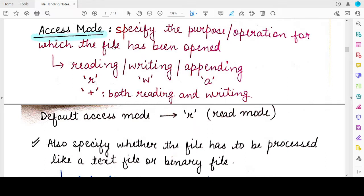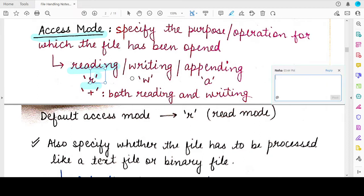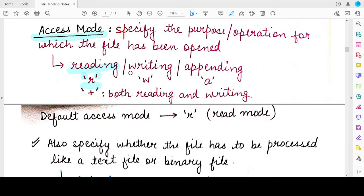The access mode argument is used to specify for which purpose you are opening the file. If you want to read from a file, you will specify the access mode as R — a string containing the single lowercase letter R. If you want to open the file for writing, you specify the single character W in quotes. And if you want to open the file for appending, you specify the character A in quotation marks.